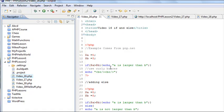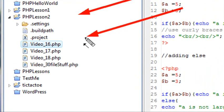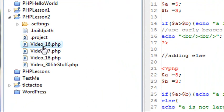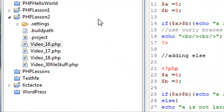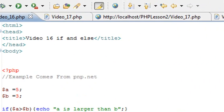So I'm in PHP Eclipse, and you can see down here that I've started a new lesson 2, and right now I have video 16, 17, and 18. We're going to look at video 16 and the code for that. I'm making sure that the code corresponds to the video that I'm talking about, and we're actually going to look at if statements.